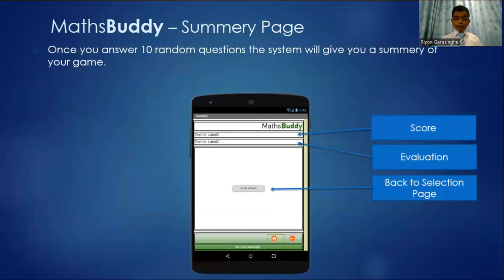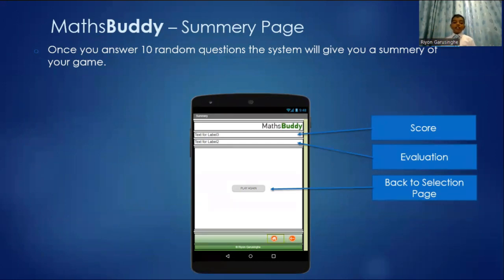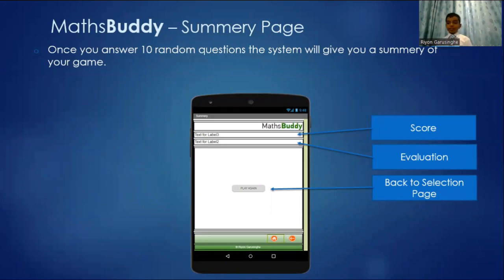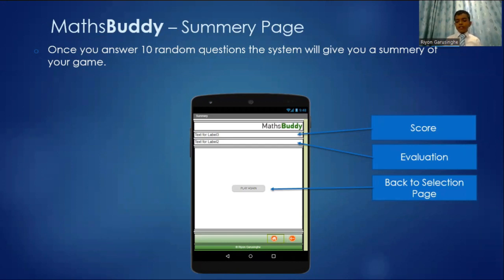This is the Maths Buddy summary page. After you completed all 10 questions, it will go to this page. You can see the score in the first label. And then it will give you a feedback or evaluation. Then if you want, you can play it again and again.